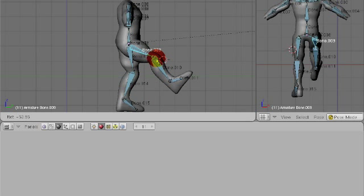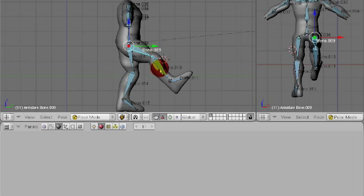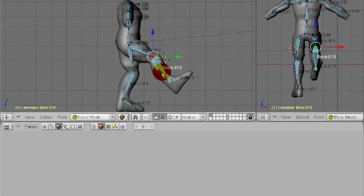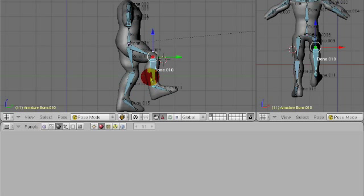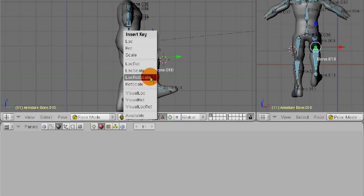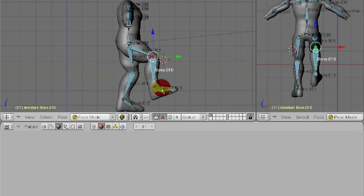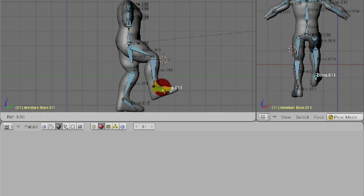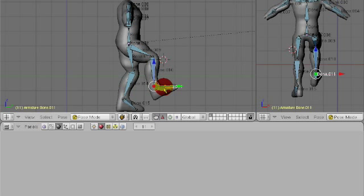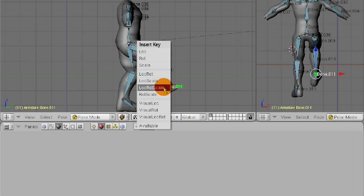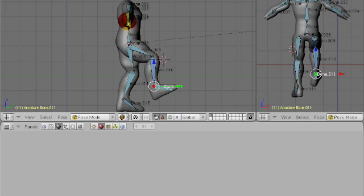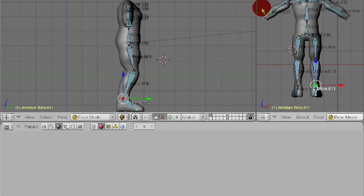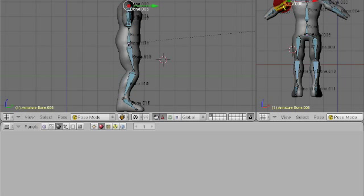And I'm going to rotate this one back because, like I said, your knee leads. Lock, Rot, Scale. And the foot goes a little bit up. Lock, Rot, Scale. Alright. Now, first of all, let's go back to frame 1 and fix these arms so they look semi-normal.